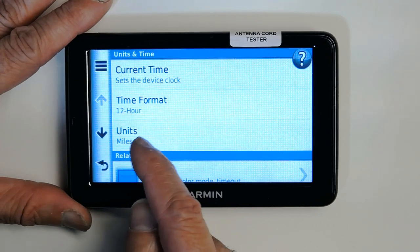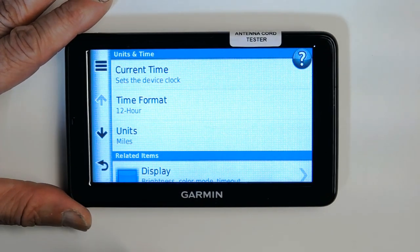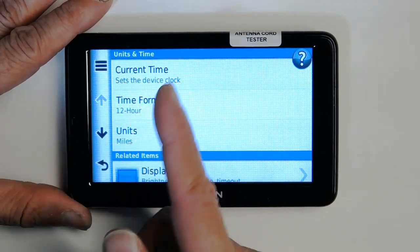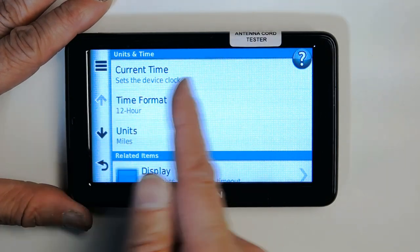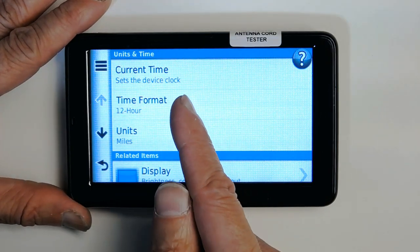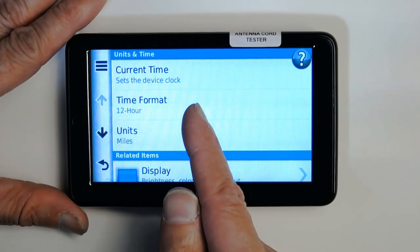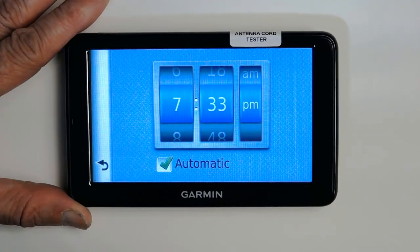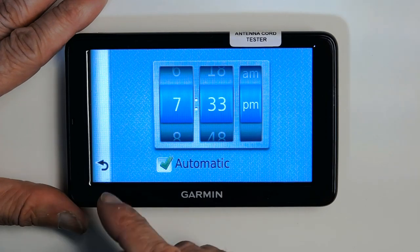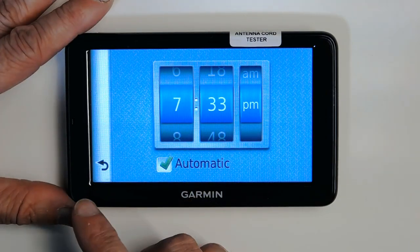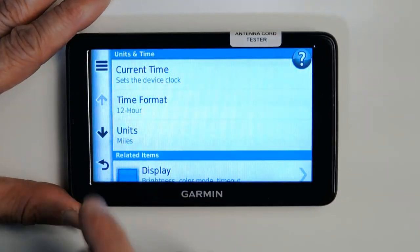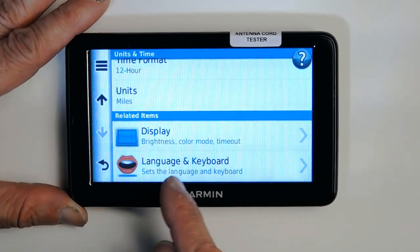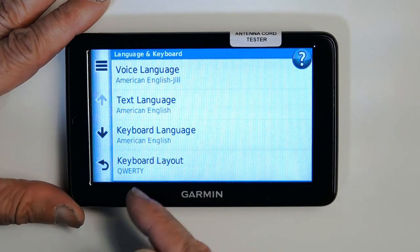Date, time, and units of measurement are very important settings. If you're in the United States, choose miles; in other countries, choose kilometers. You can also choose 12-hour or 24-hour time format. Set the time to automatic and select your region — don't manually adjust the time or your navigation will malfunction.